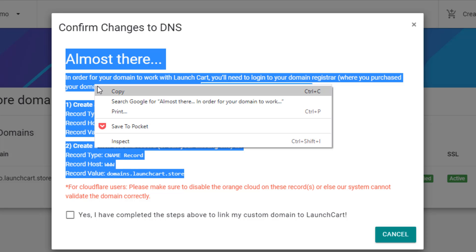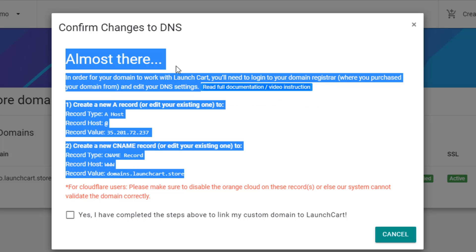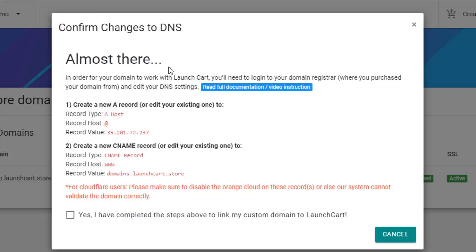You can right click, copy it, and you can send it to the support of wherever you bought your domain name from, and they will take care of it for you. Every single registrar will do this for free. They want your business. They want to help you when they offer free support. So you can do that. Or if you know how to do it, just follow the instructions. It's very simple.